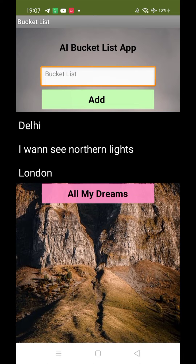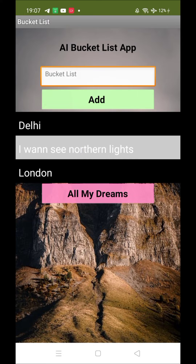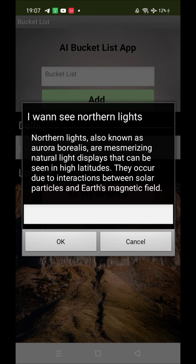Now, how does this app work? You need to select any dream. So I want to see northern lights — just click on this. As you can see, it shows 'a natural light display that can be seen in the high latitudes.' This will tell you about the northern lights.